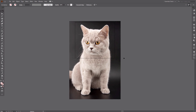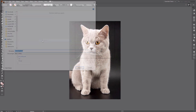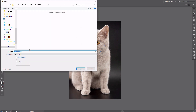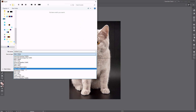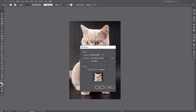You can easily crop any image, raster or vector, by exporting the picture to the raster version. Go to File, Export, Export As and select a raster format like PNG. Check the Use Artboards option. Now only the part of the image within the artboard area will be saved as a new file, and the original file will stay unaffected.